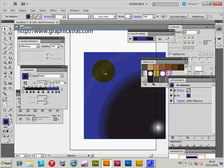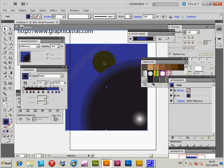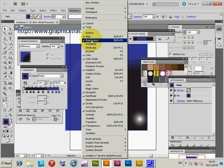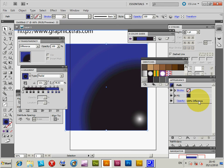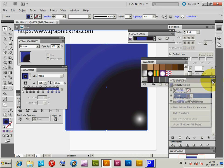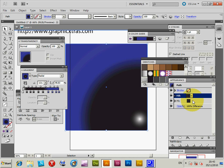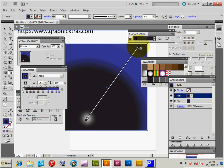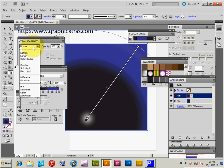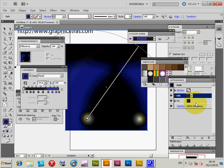Next, I'm going to quickly show you what I was talking about with the Appearances palette. Select the basic design, go to Appearance — which can be found in the Windows menu under Appearance — and then duplicate the item. I've just created a duplicate. Click the Gradient tool again, create that gradient, and change the transparency to Difference so you can see both designs come through.